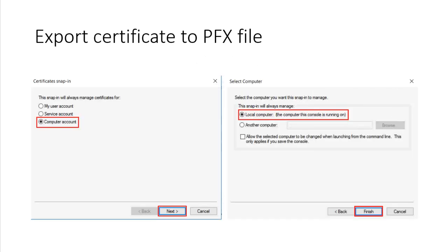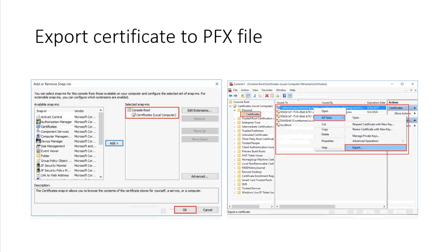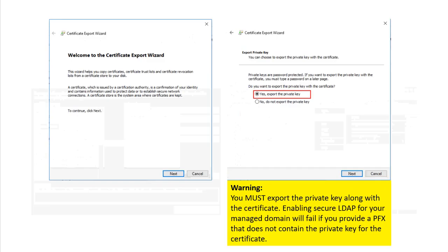Select the certificate for the local computer and finish the wizard — that will display the certificates on the local machine. Right-click the certificate, select All Tasks, then Export.